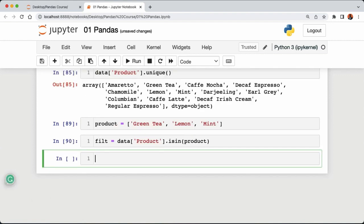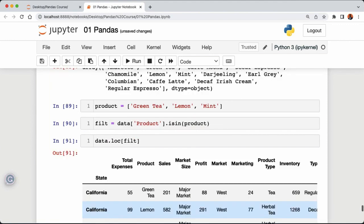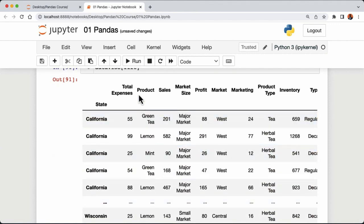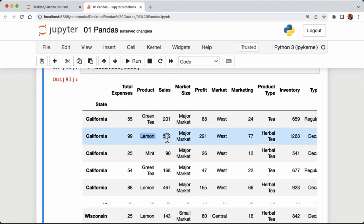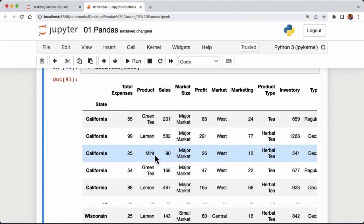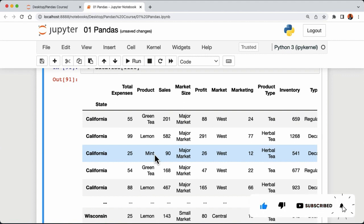Apply this filter to our DataFrame: 'data.loc[filter]'. Running this returns a new DataFrame containing only the rows where the product column is either green tea, lemon, or mint. This wraps up the basics of filtering data with pandas. In the next lecture we'll look at how to add and remove columns and combine information from multiple columns. If you have questions about filtering, ask in the comments. Thanks for watching — take care.